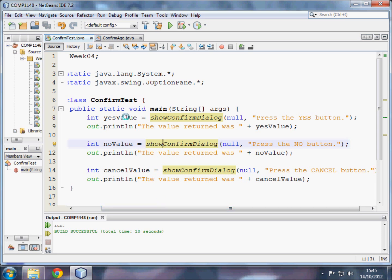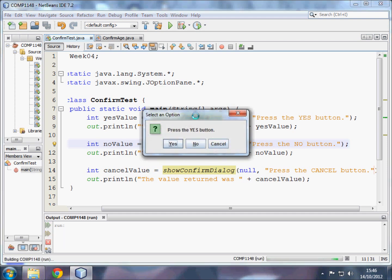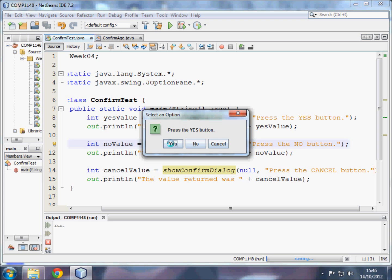This program outputs a confirm dialog box, and to show you what that is, I'm going to run the program. A confirm dialog box asks the user a question, or a statement in this case, and then gives three options: yes, no, and cancel.